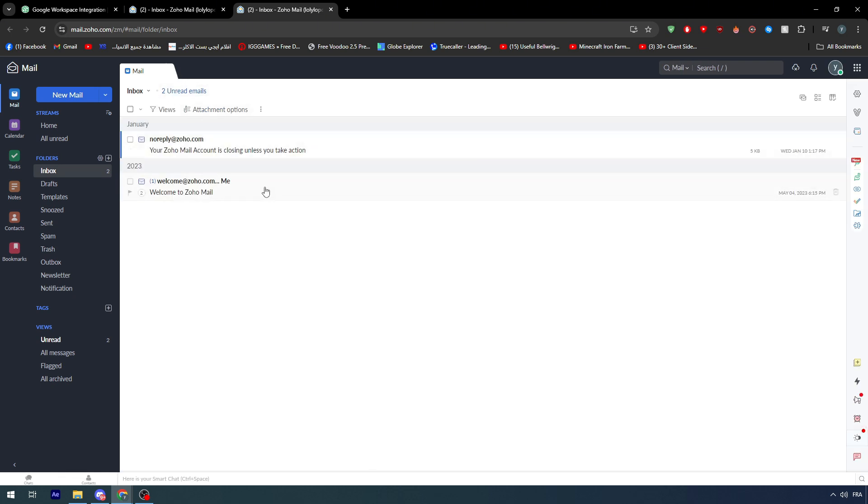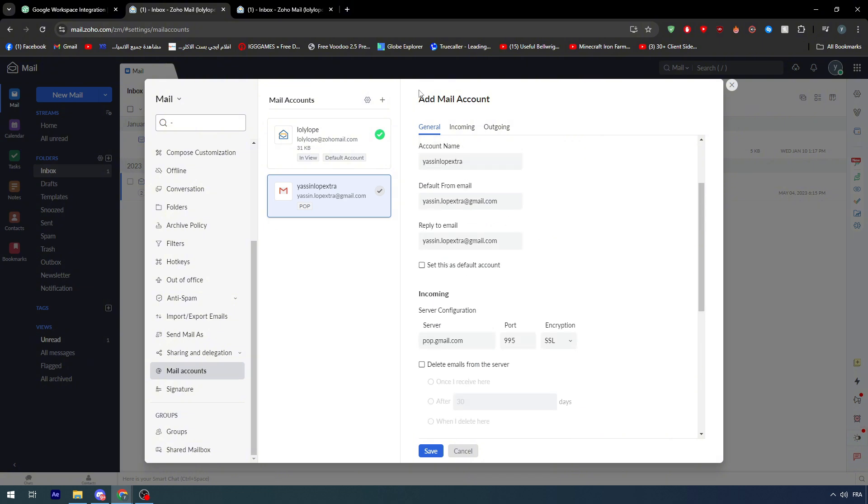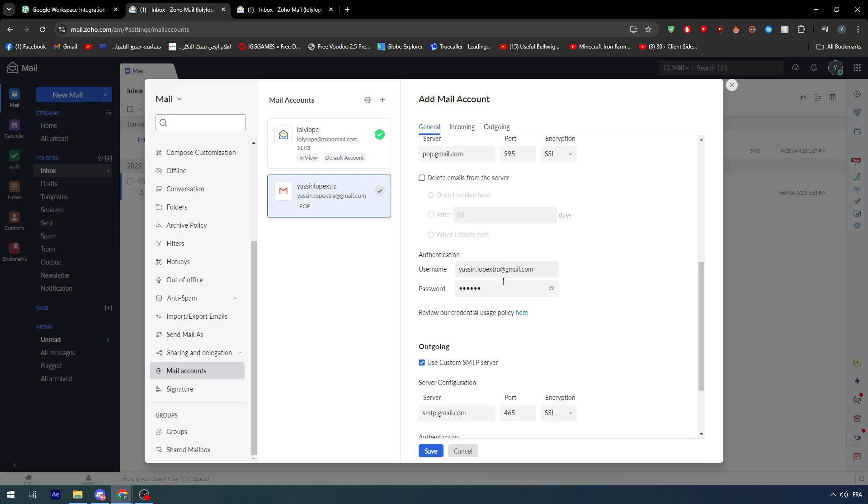You can review their credential users policy here and read it by yourself so you can literally understand how it works and what it has exactly. It's very important to read it. But yeah, anyway you will have to eventually use it if you want really to have both your emails connected in one platform. Then this is the solution that I could find for you.